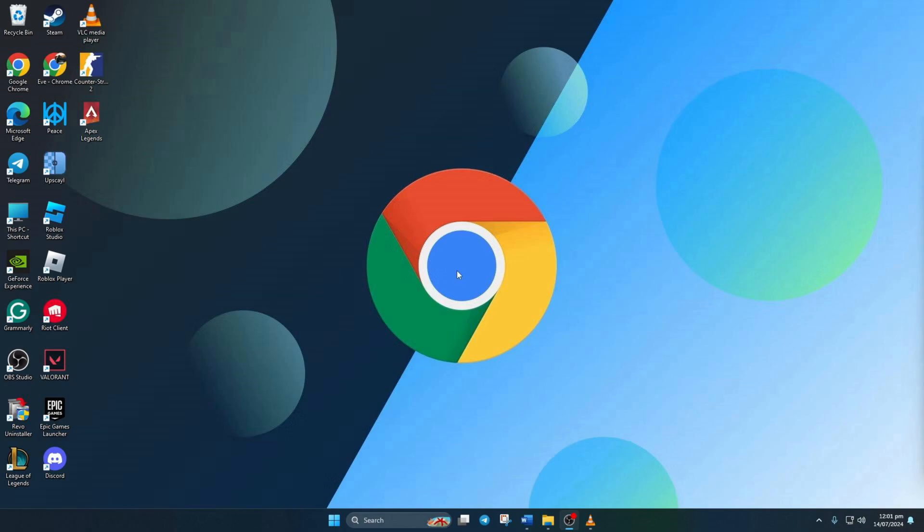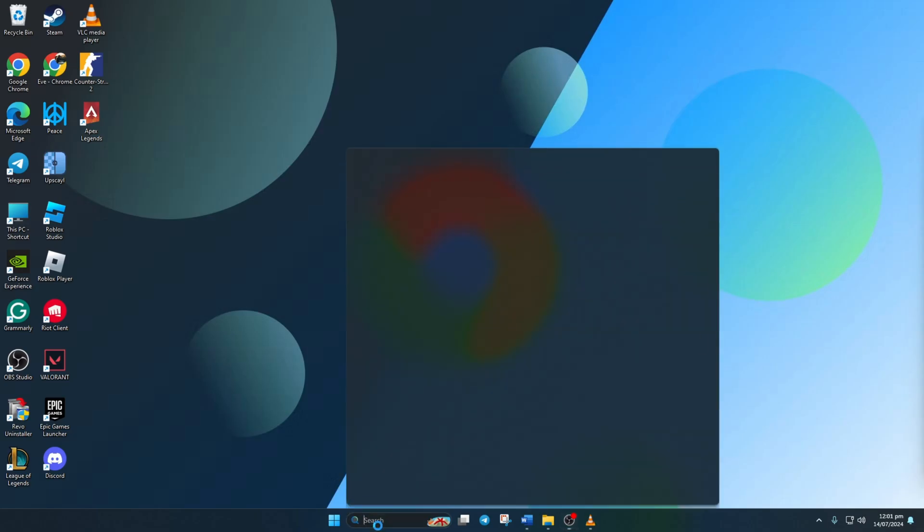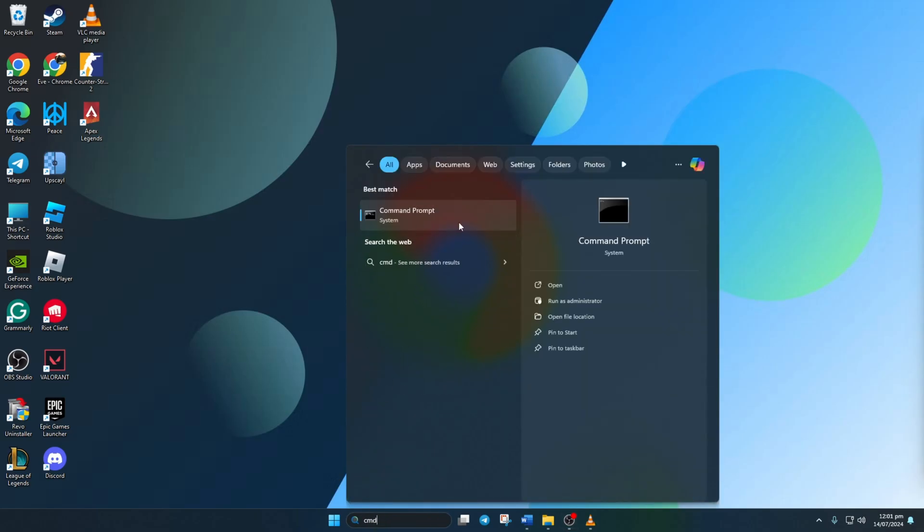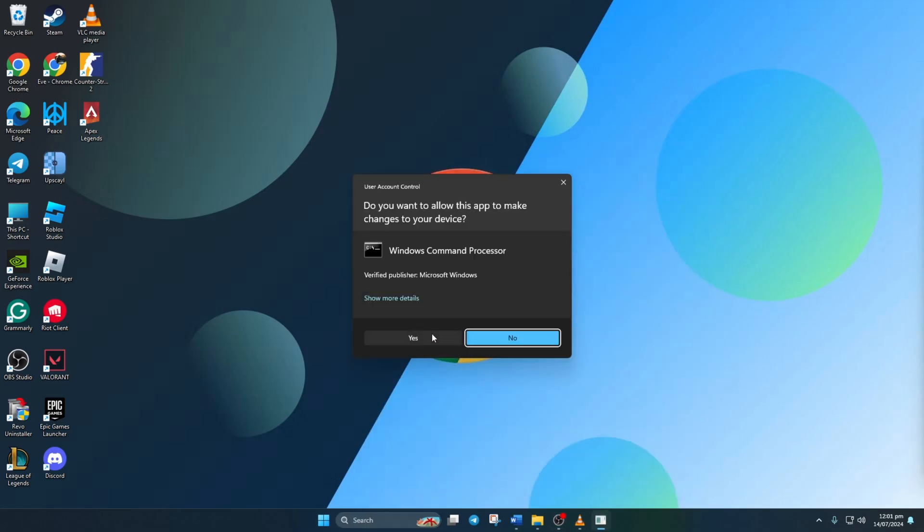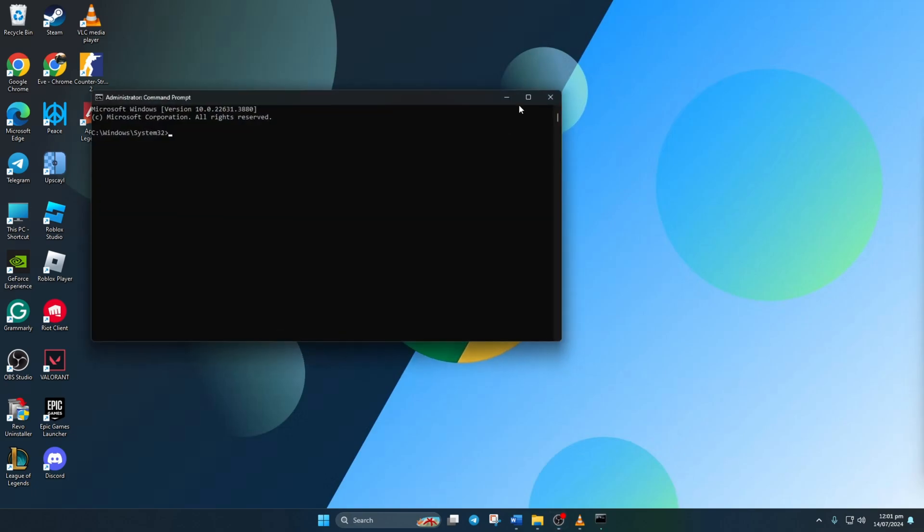Clear out your network configuration settings. First things first, click on the search icon and type in CMD. Right click on command prompt, then select run as administrator and click yes.